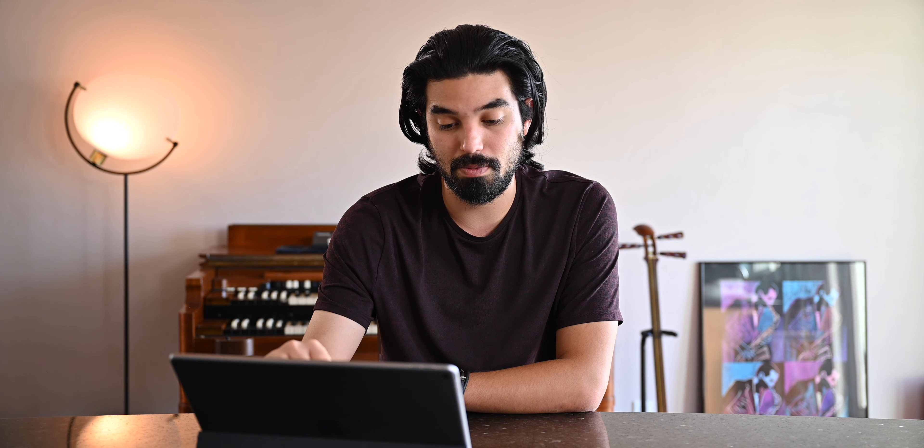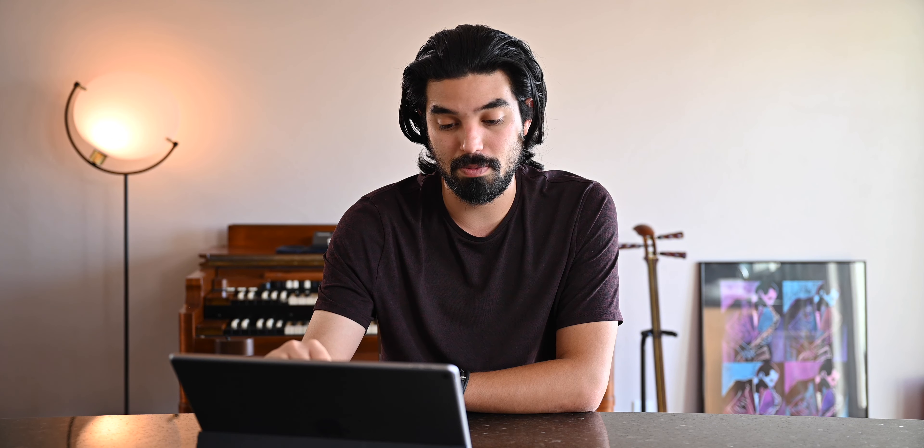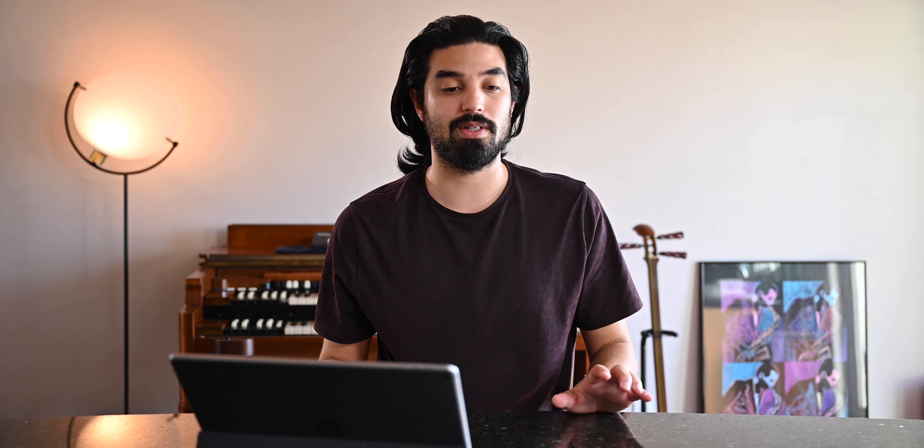The next group of instruments is woodwinds — all sample instruments. I've got flute, the SWAM oboe, SWAM English horn, SWAM bassoon, SWAM contrabassoon. Those work with the Roli Seaboard Rise — the one where you can play the vibrato expressively. I don't know how often I'm going to use those but I put them in there anyway. And then I have the woodwind subgroup for that.